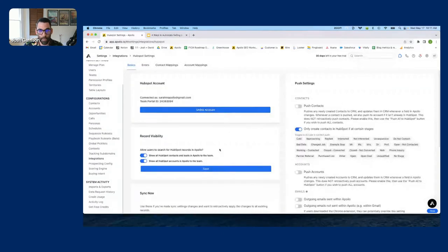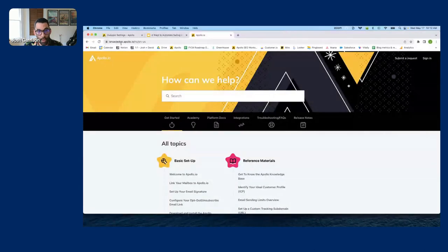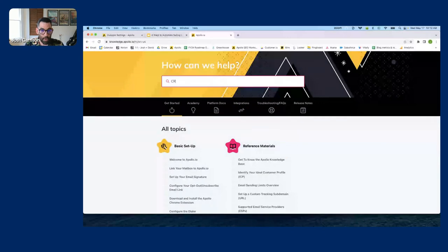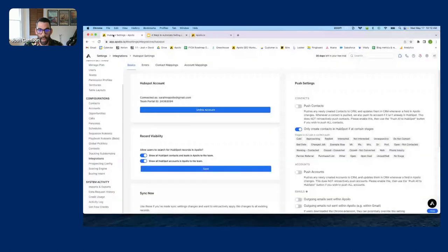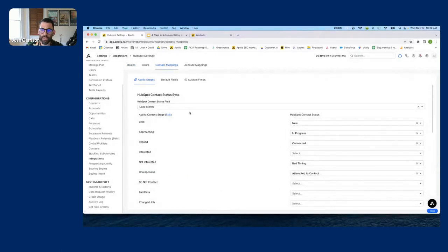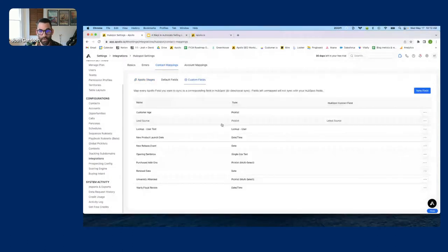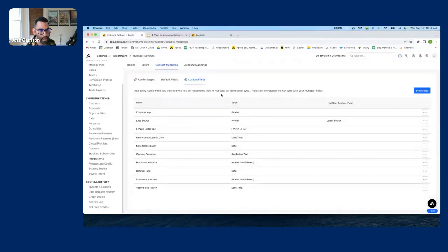I'm going to click into HubSpot. This is my HubSpot integration — it's already linked. If you haven't linked your CRM in Apollo yet and want instructions, go to knowledge.apollo.io and search for 'CRM.' Now I'm in HubSpot and I'm going to navigate to Contact Mappings. These are fields coming from the contact record in HubSpot into Apollo, and I'm going to go to Custom Fields.